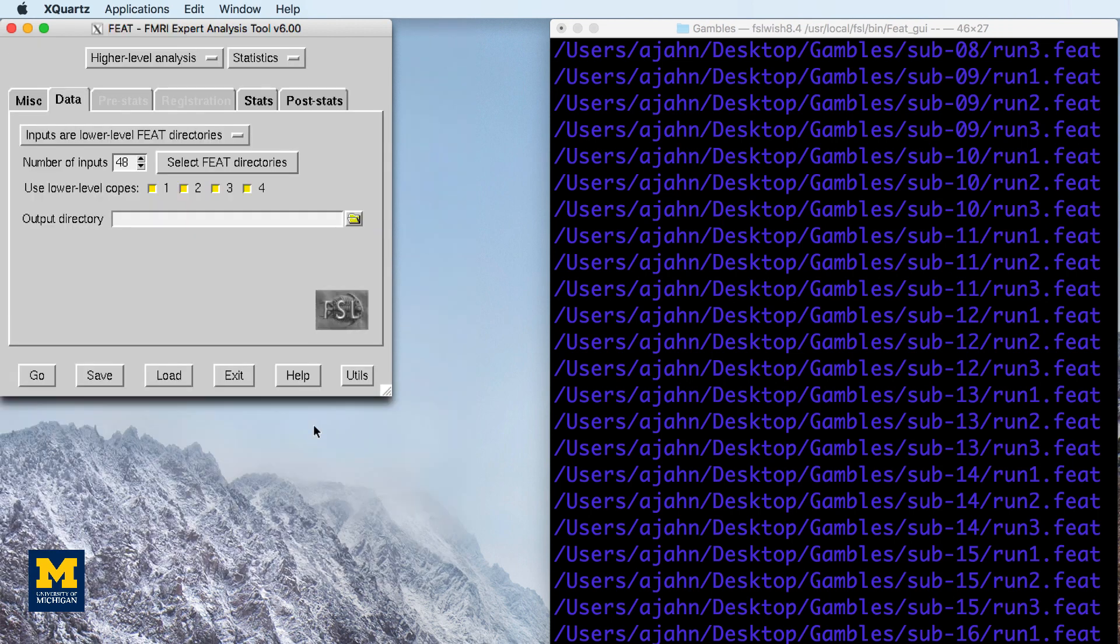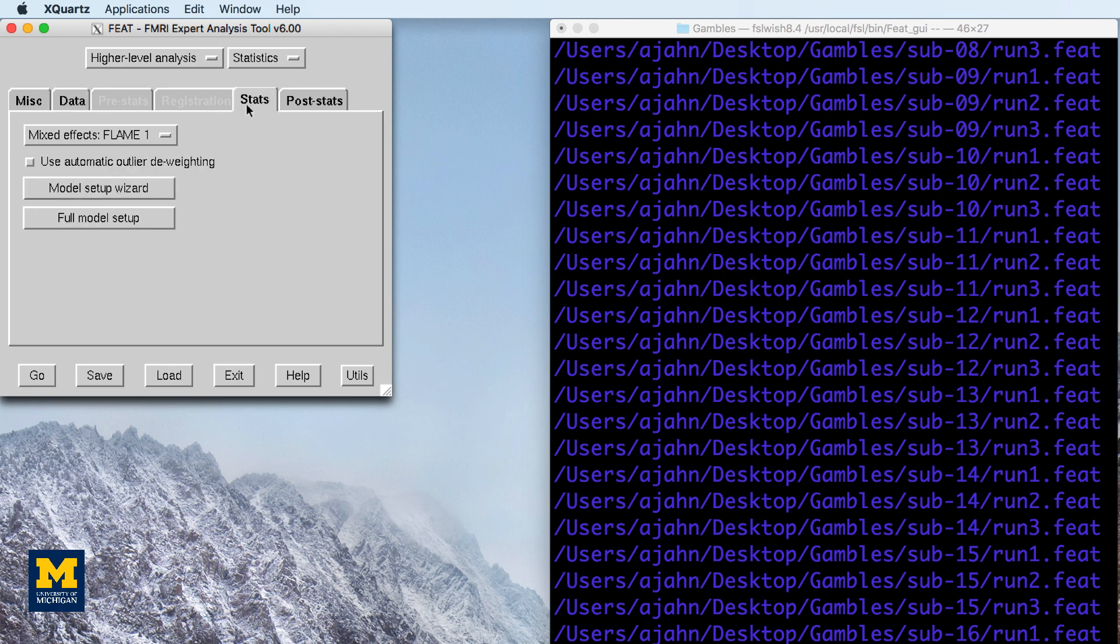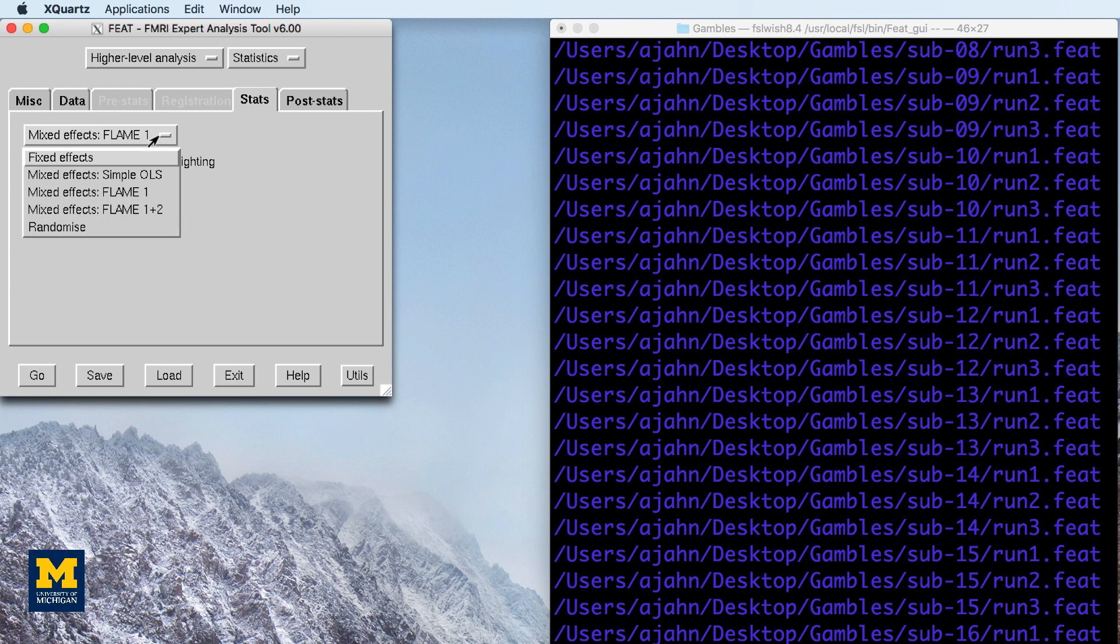and leave the boxes checked next to use lower-level copes. For the output directory, type gambles underscore second level. In the stats tab, change the mixed effects to fixed effects.